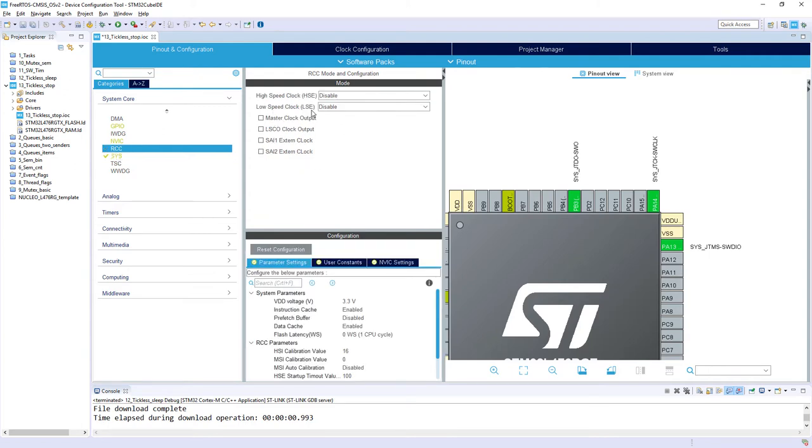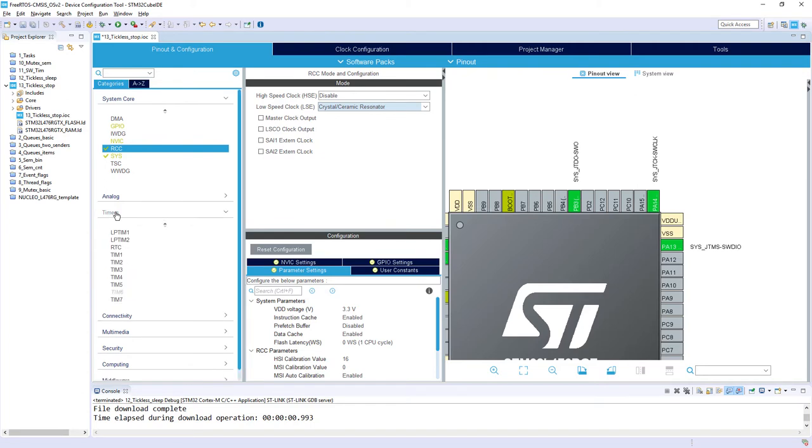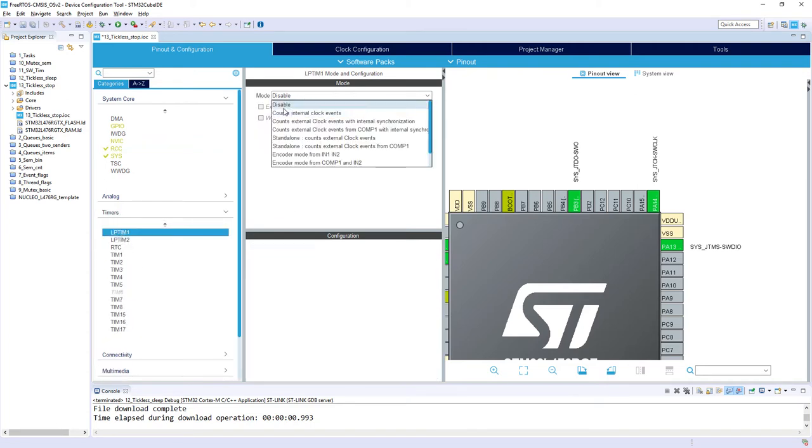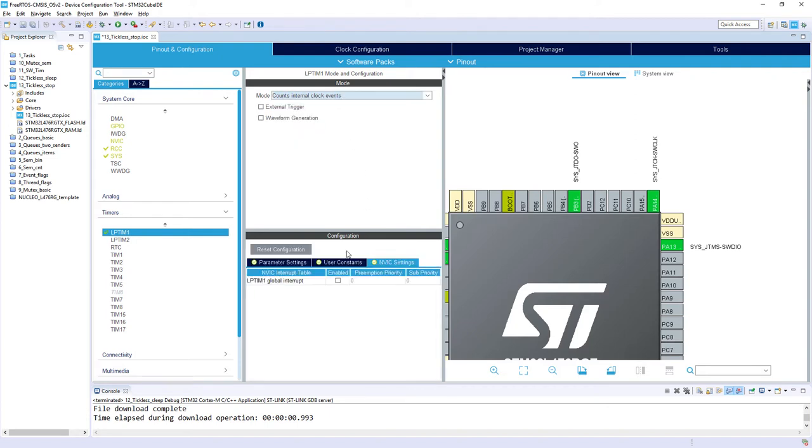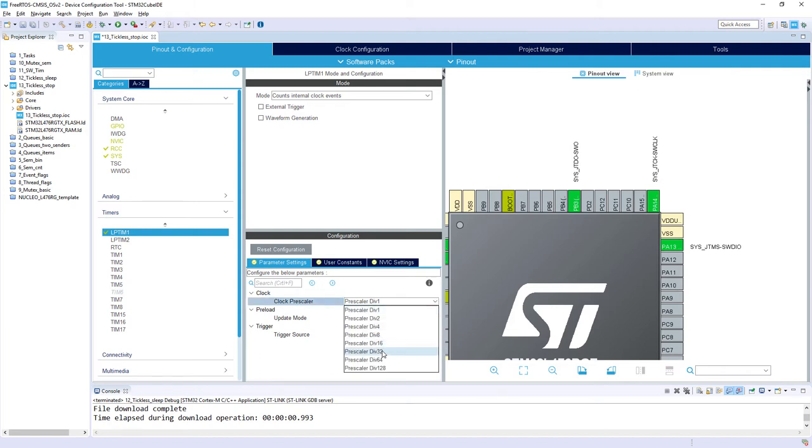I would need LSE crystal, which is connected on my Nucleo board. It will be used to give the clock to our low power timer 1. Then, within timers, I'm selecting low power timer 1. I select it, configure it as counts internal clock events. I enable its interrupt, so it's in NVIC settings, and within parameter settings, I'm just changing only the prescaler to have 1 kHz on its input.